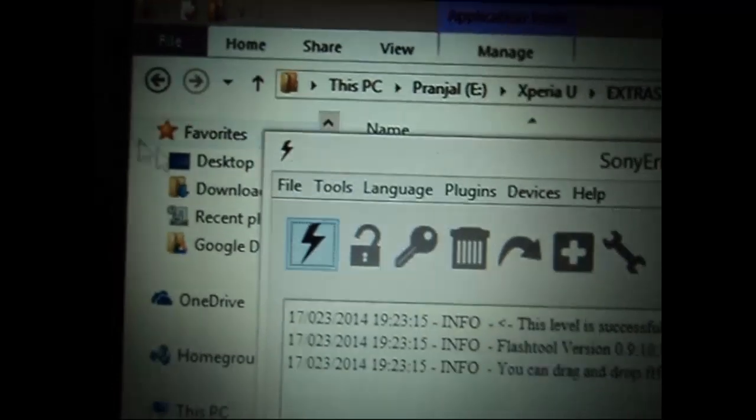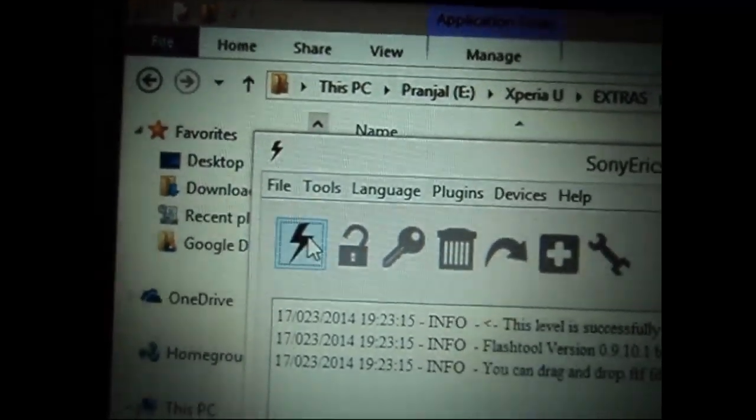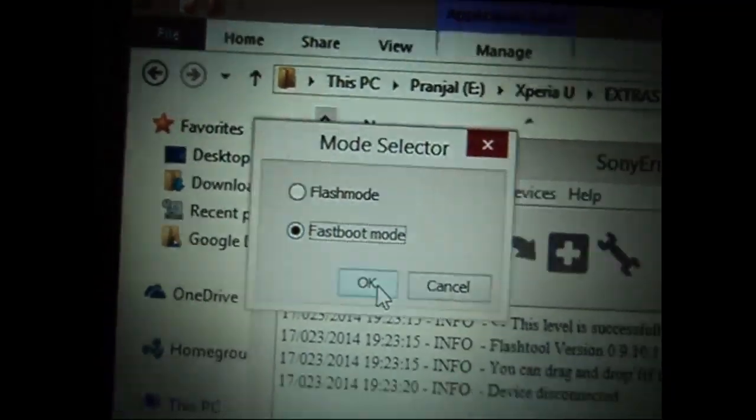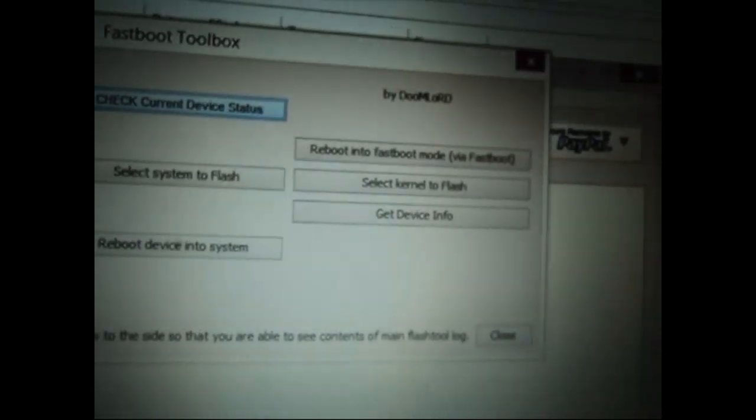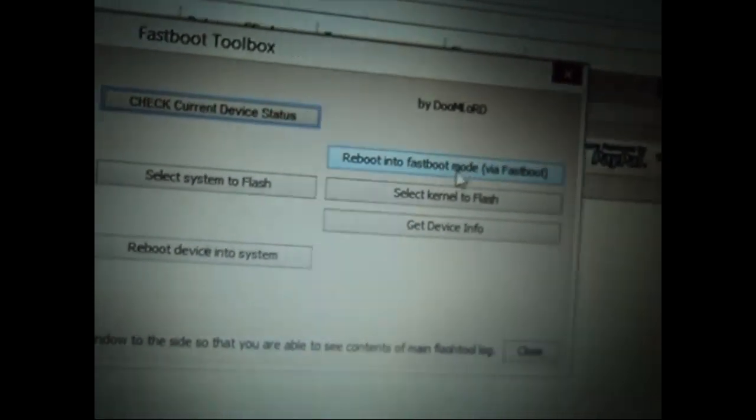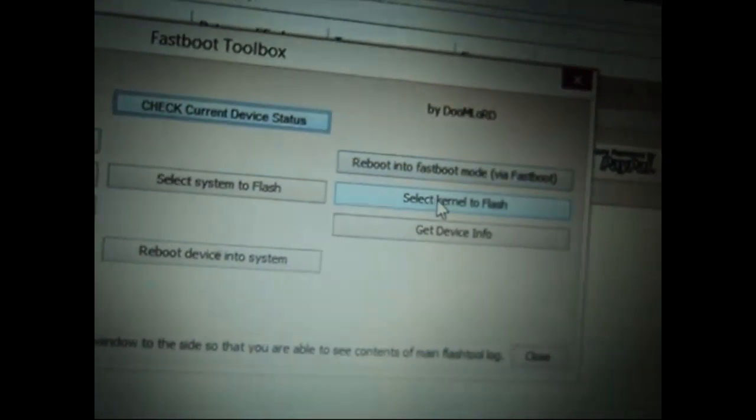Then click on the flash icon and select fastboot mode. Now it will open up a popup window which will be named as fastboot toolbox.